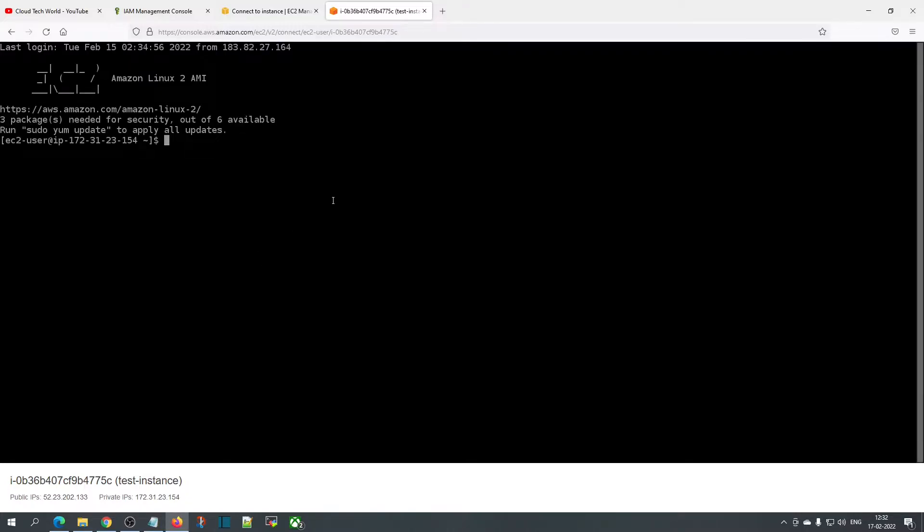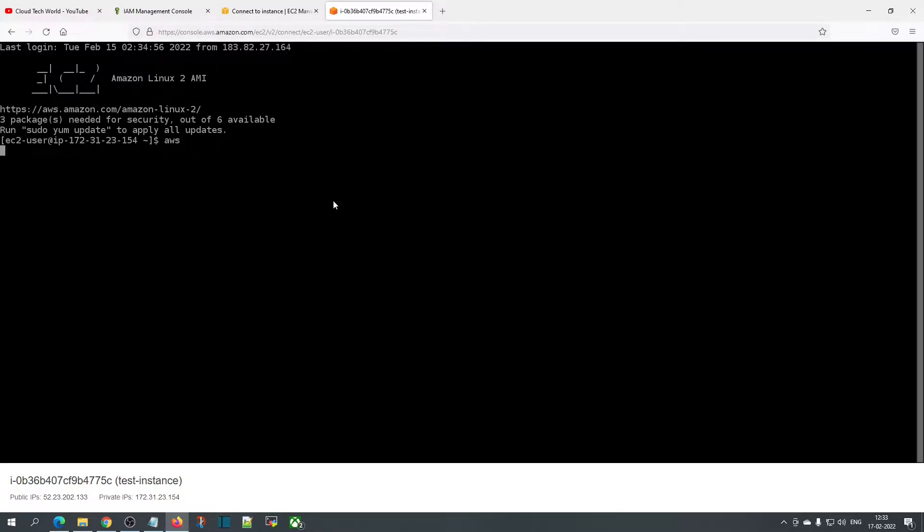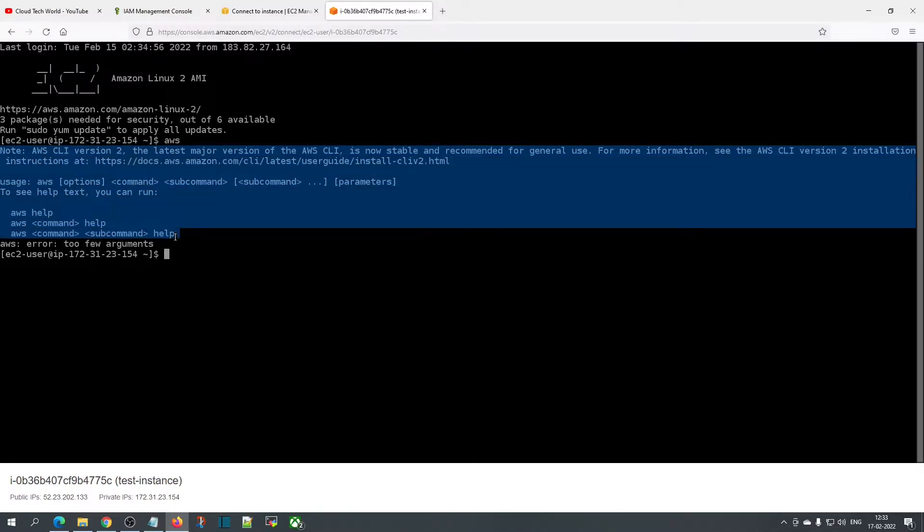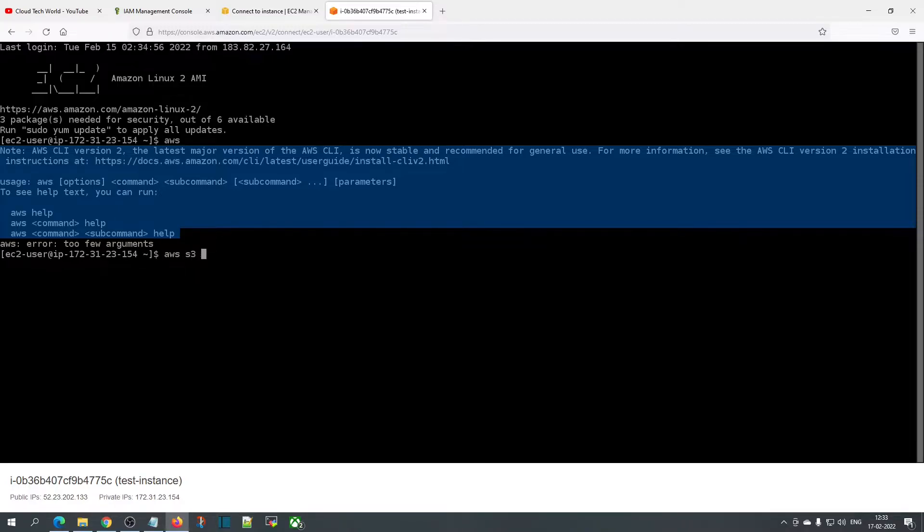Make sure you have AWS CLI installed already, otherwise we won't be able to list S3 buckets. If you want to check whether AWS CLI is installed or not, just type 'aws cli' and you should see a similar option. If you type 'aws s3 ls'...